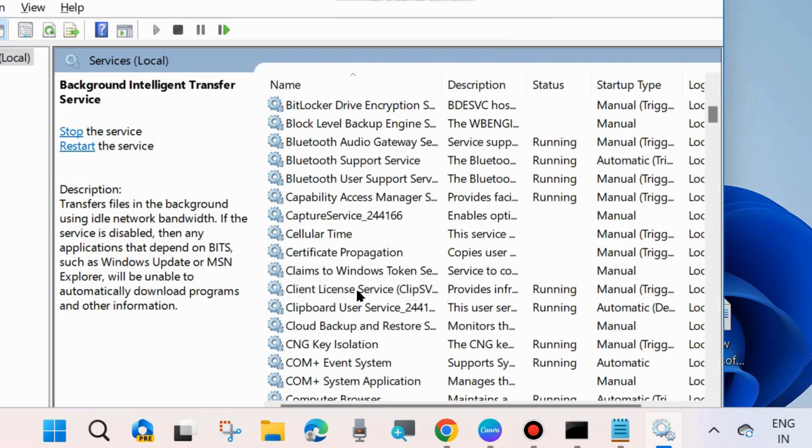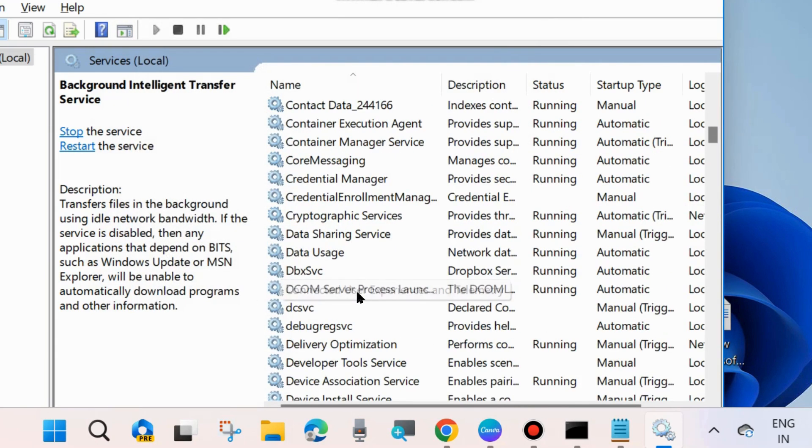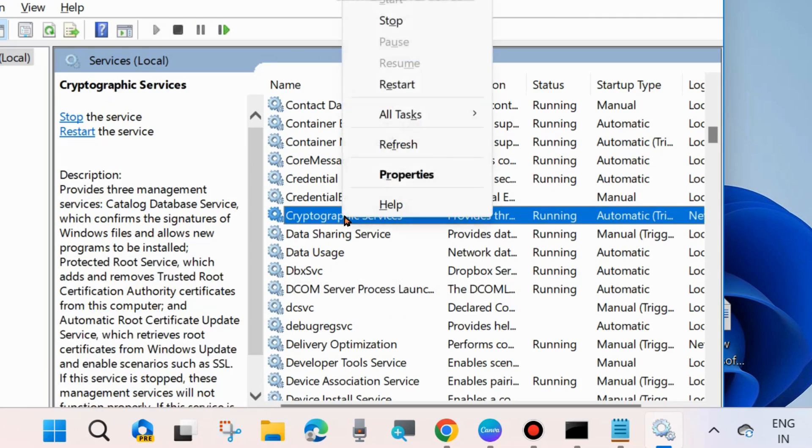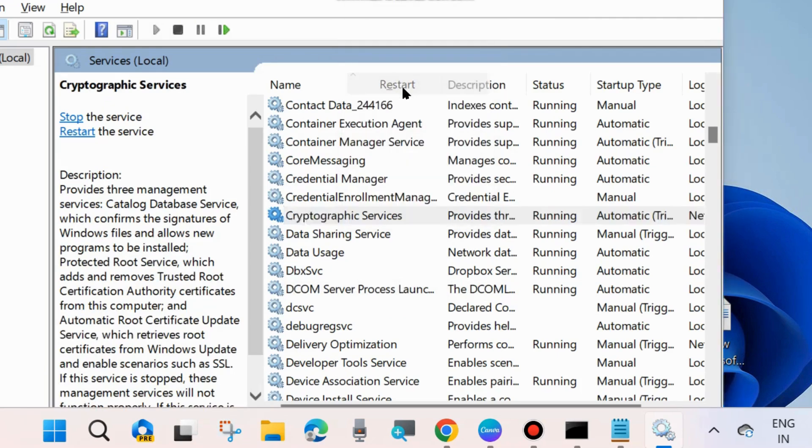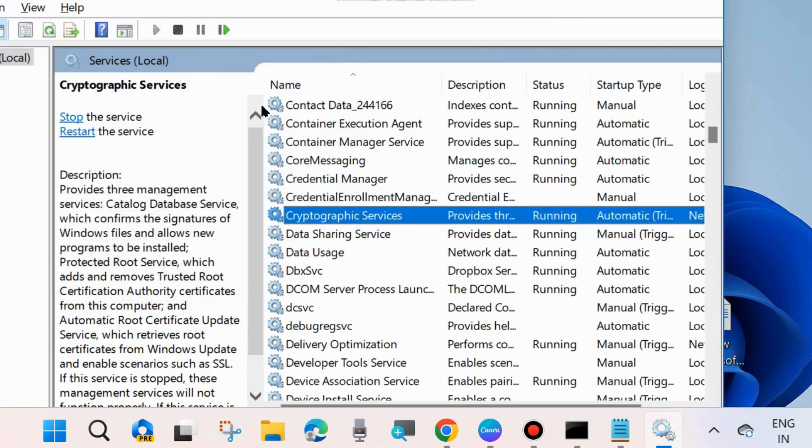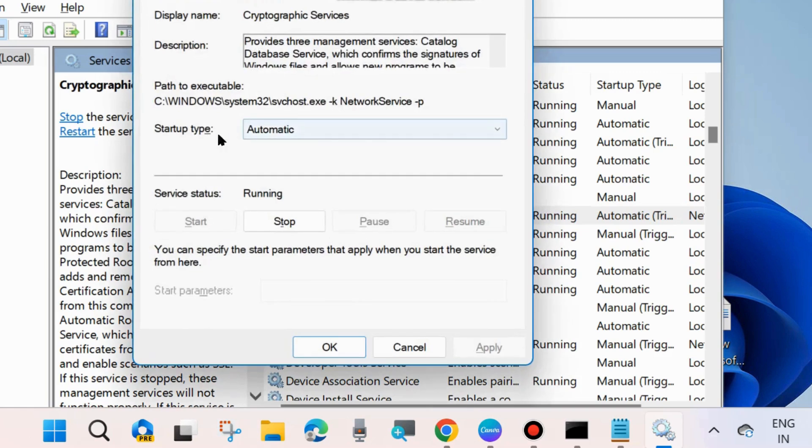The second service you have to restart is Cryptographic Service. Right-click on it, choose Restart, and same procedure - double-click on it.